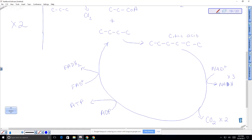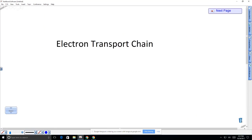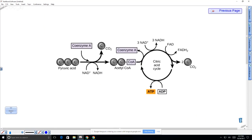So that's the Krebs cycle. The diagram from your book shows acetyl-CoA combining to form citric acid, which is broken down releasing CO₂ and building high-energy molecules. The next part is called the electron transport chain.